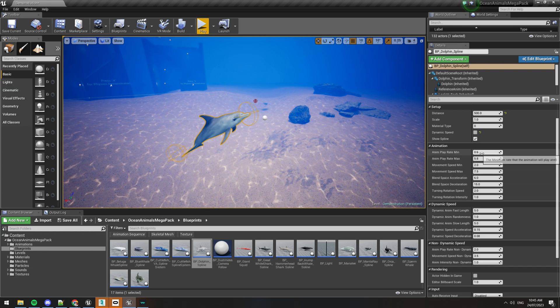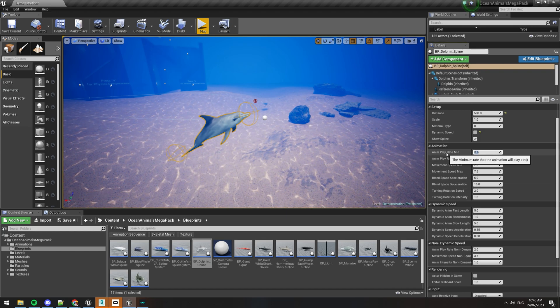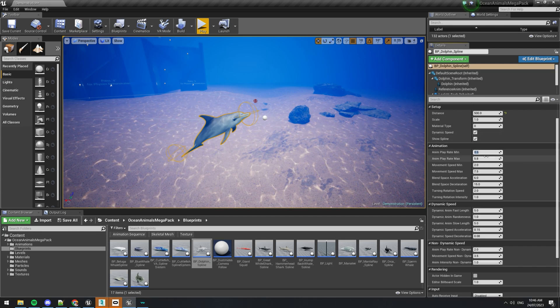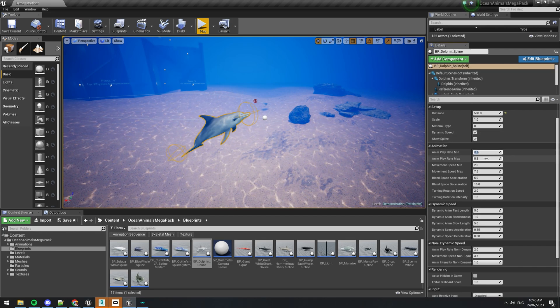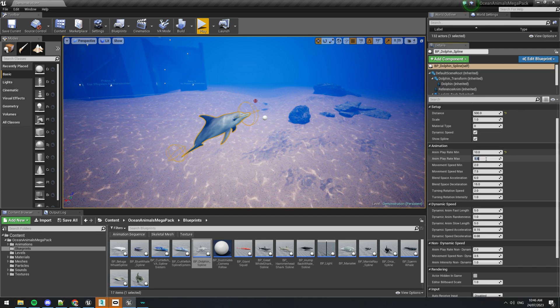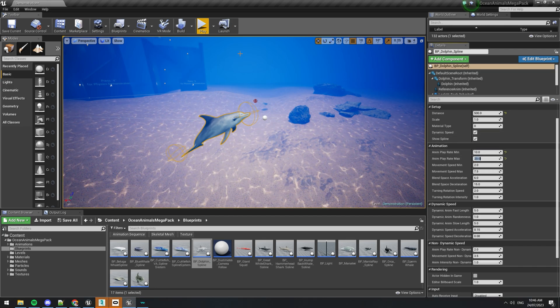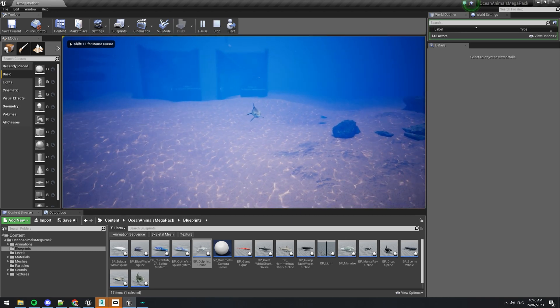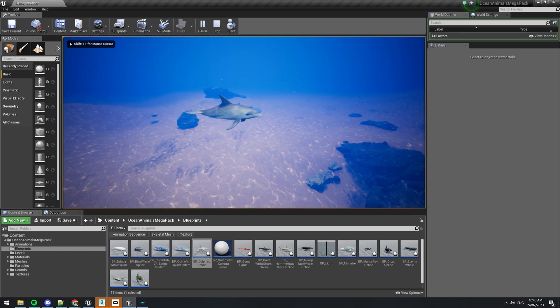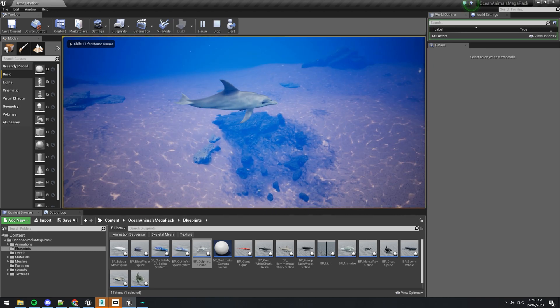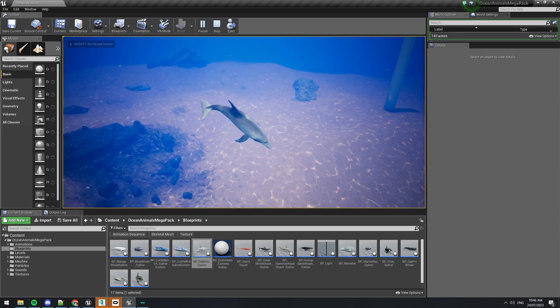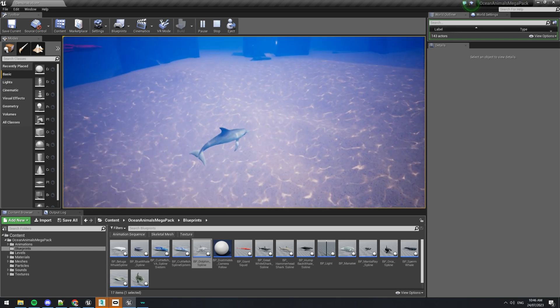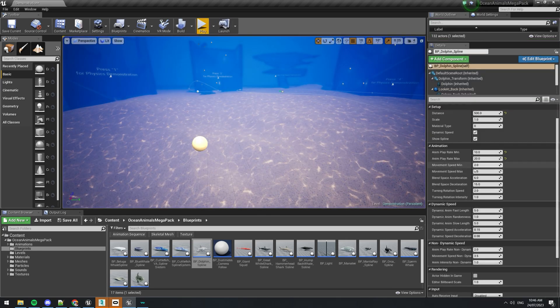So if we want to make the minimum play rate while the dynamic speed is turned on to be 10 and the maximum play rate to 20, you can see that it's going to be swimming really really fast. Well, the animation will play really fast but the movement will stay the same.